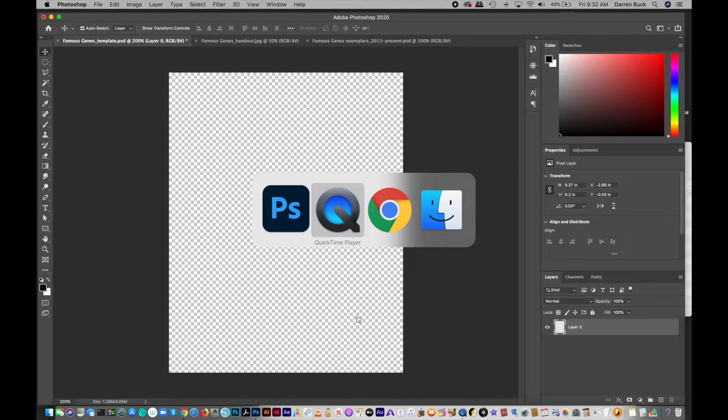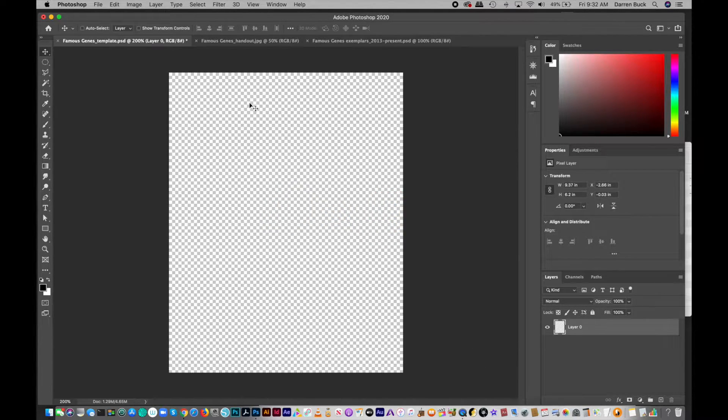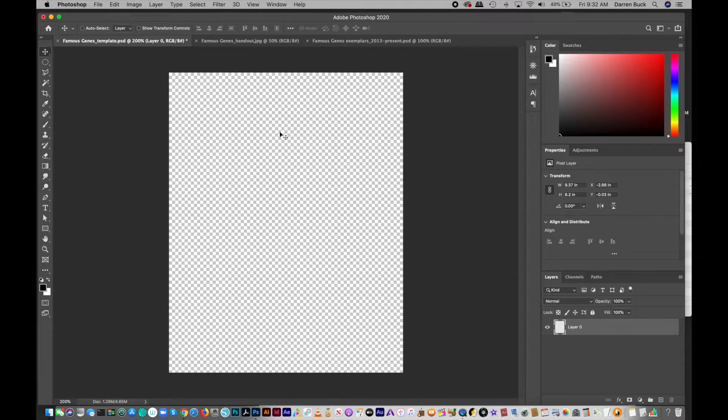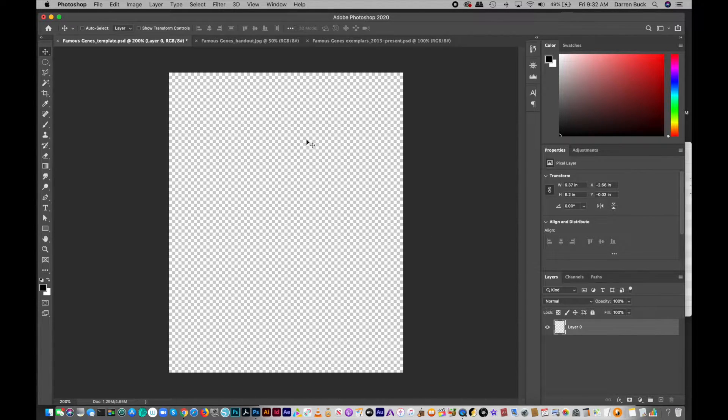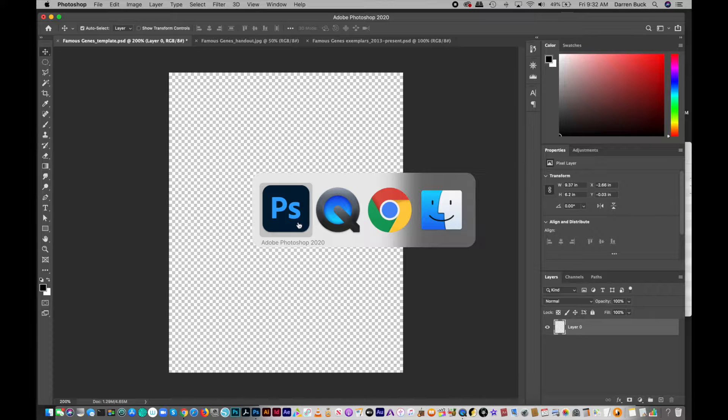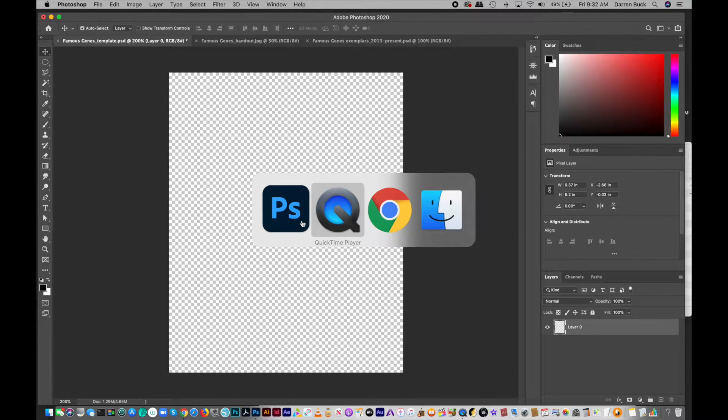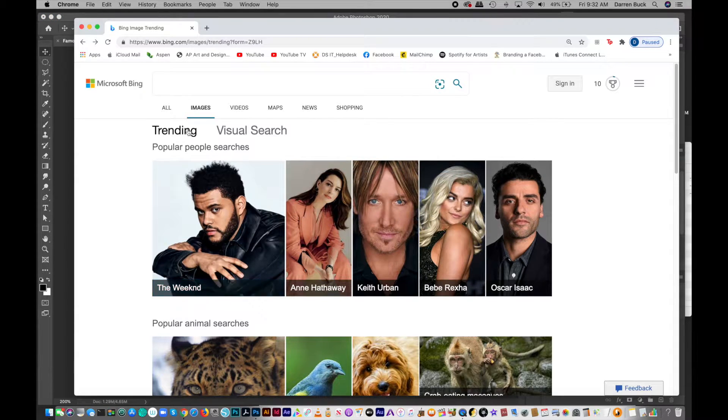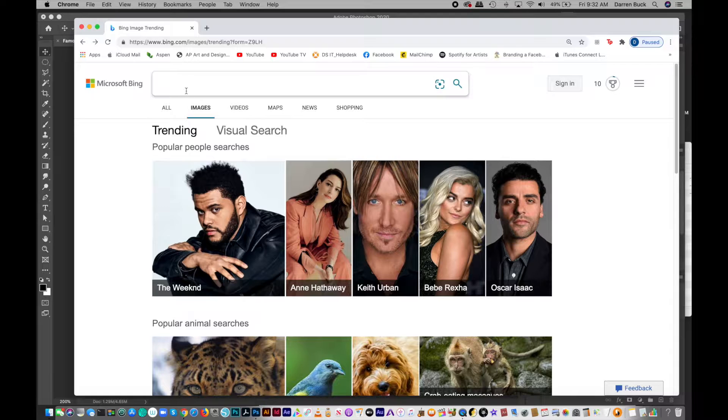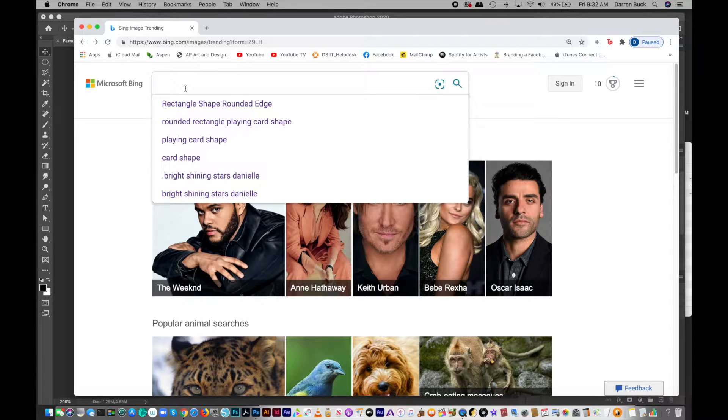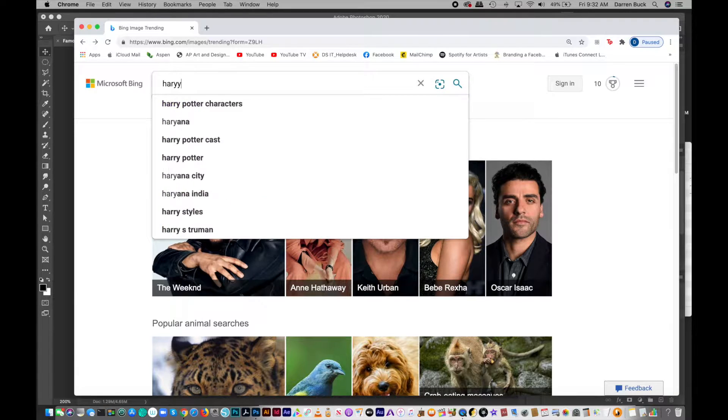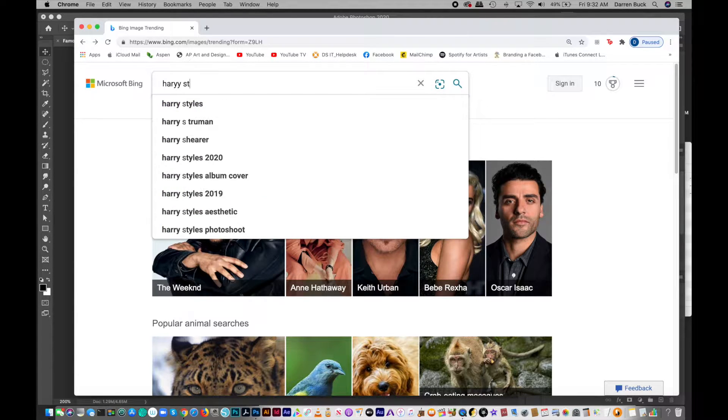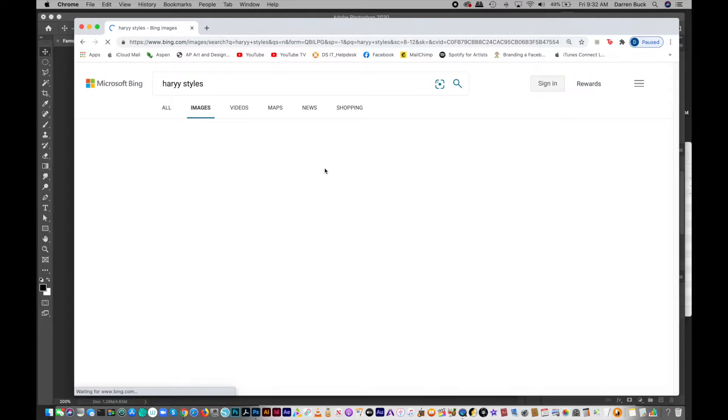So I'm going to go to Bing. This is the Famous Genes template that you want to download from Google Classroom and then open up in Photoshop so we're all working with the same size. I'm going to go to Bing and search for the first celebrity for the morph. I'm going to do Harry Styles.